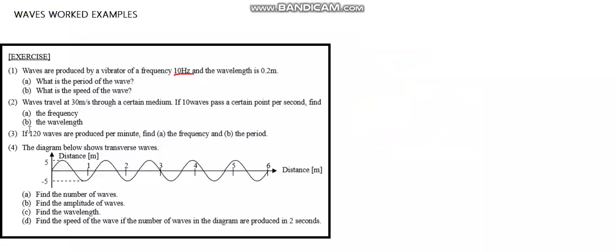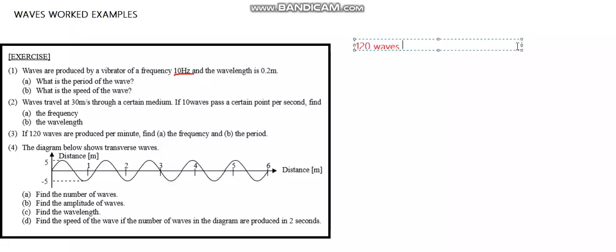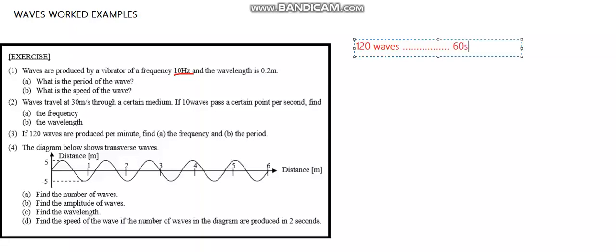Question 3: if 120 waves are produced per minute, find the frequency and find the period. Now, we see that 120 waves are produced in one minute. One minute is the same as 60 seconds.